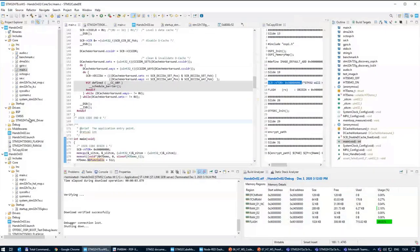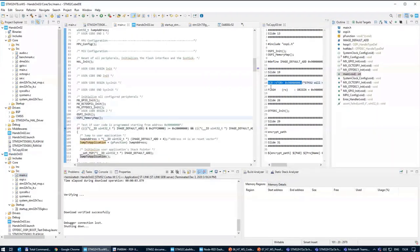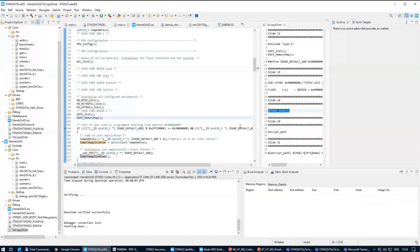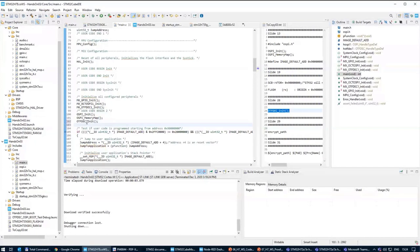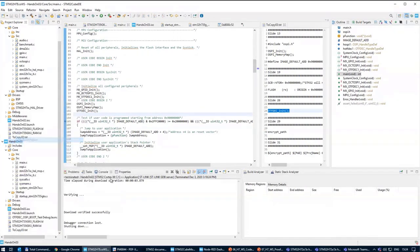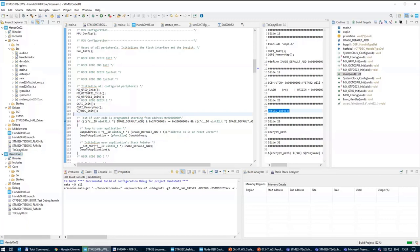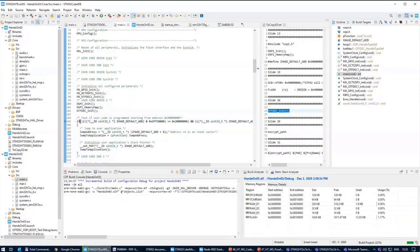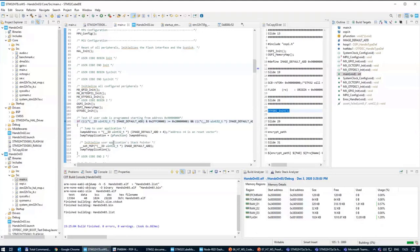I'll go back to the main inside hands-on number three and copy the OctoSPI decryption init somewhere at around line 102. After building, at address 0x90000000 it will always try to decrypt data from OctoSPI. I can test it by running hands-on number three.